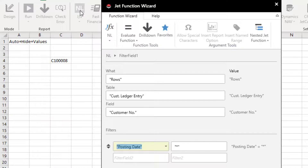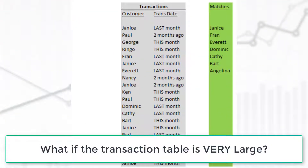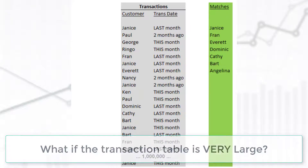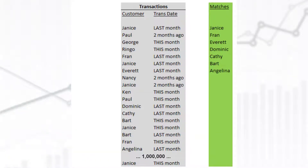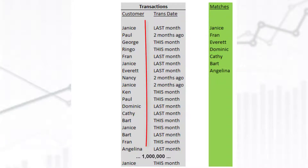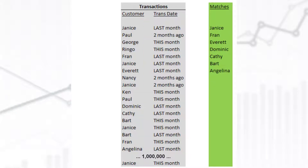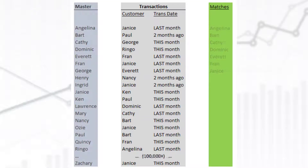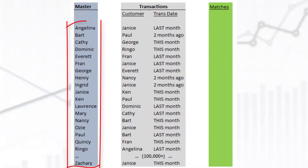However, let's consider that maybe our table of transactions is quite large — maybe a million, two million, or even larger. In order to generate our list of seven customers, we had to look through every single transaction. And as time goes by, that table is only going to get larger and larger. For the sake of simplicity, let's assume we have 26 customers.